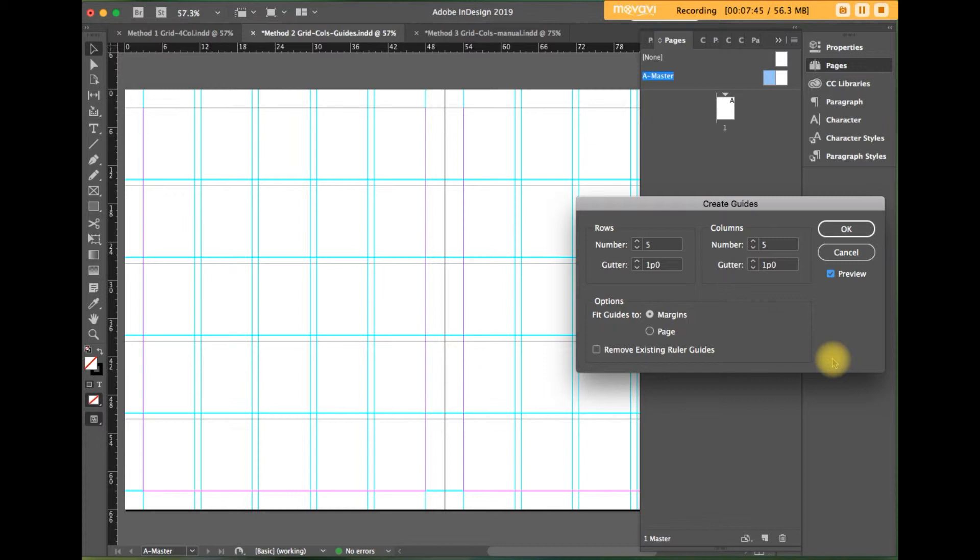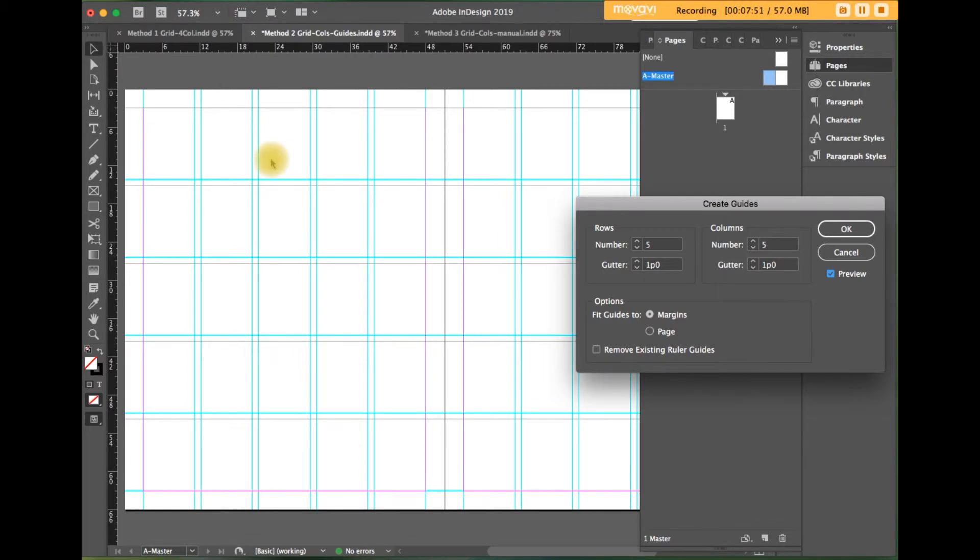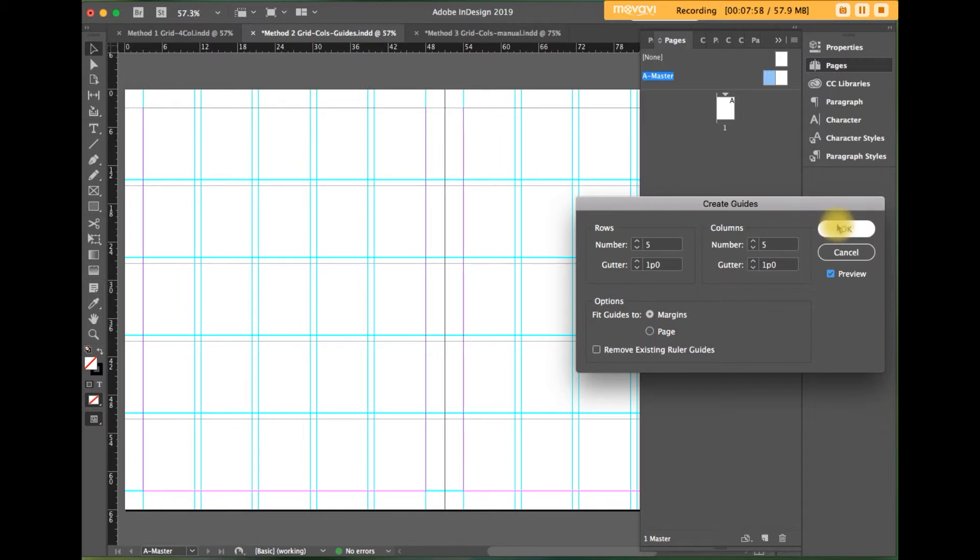In the options section, I like to fit guides to margins, which divides the page evenly from the margins inward, inside this magenta area. Let's click OK.